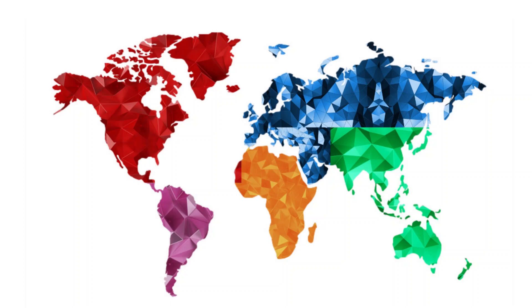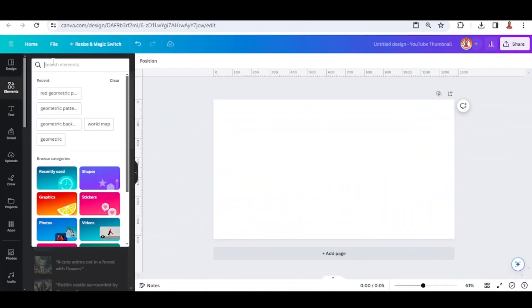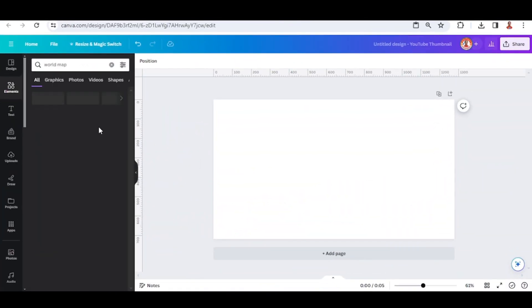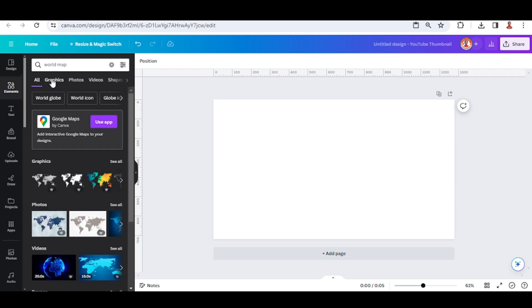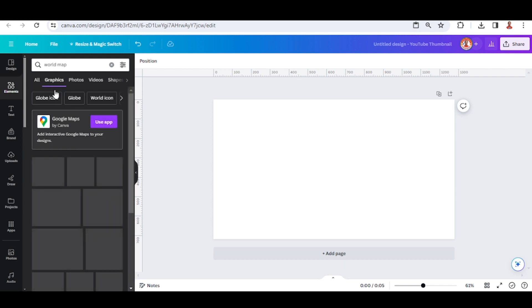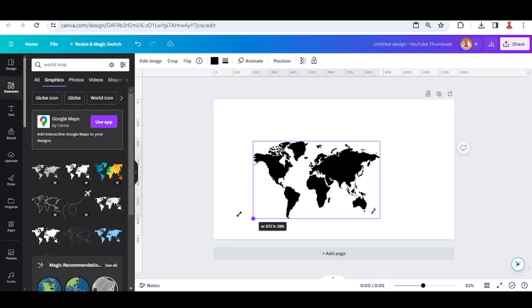Hi everyone, welcome back to my YouTube channel. Today I will share how to create a world map with geometric pattern. So first, let's find the world map. Choose graphic, and then I will choose this one.